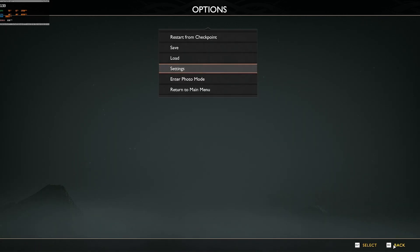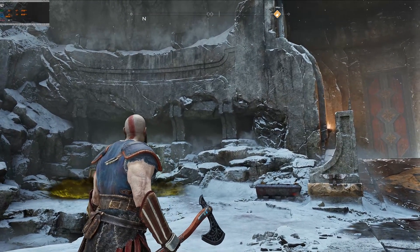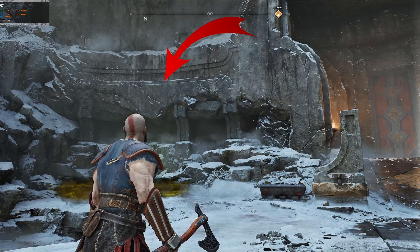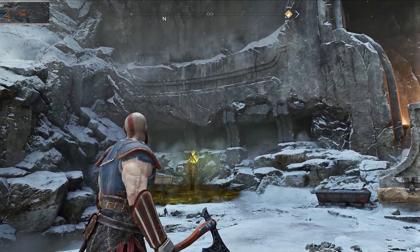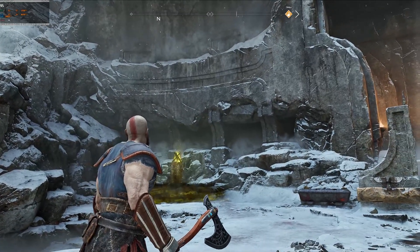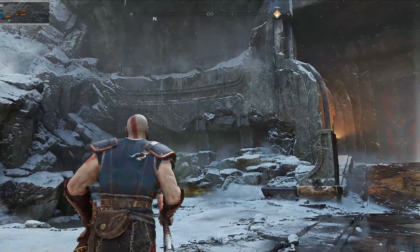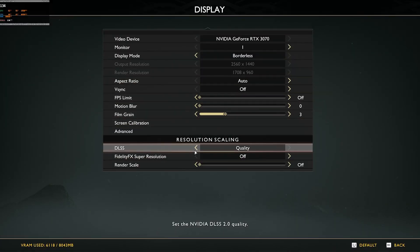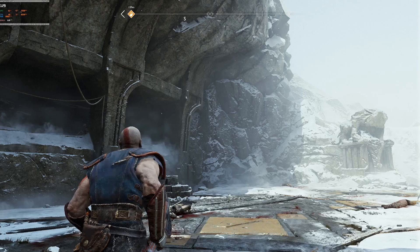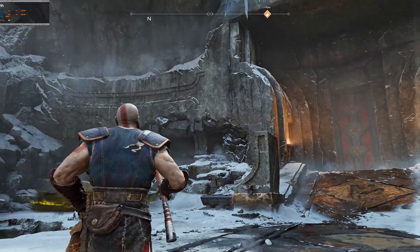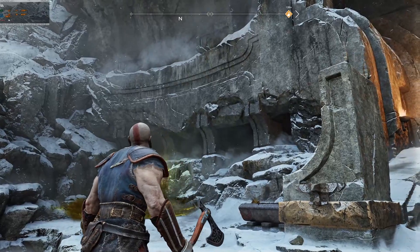With DLSS on quality, I want to actually look at this again and see if I can notice anything. Okay, I'll point this out while editing — there's a little ledge up there on this rock face right above where Kratos' head is right now. I can sort of see some stair-stepping there, and that wouldn't be there if I didn't have DLSS on. That's it though. Let's turn this off and set it to ultra quality FSR.